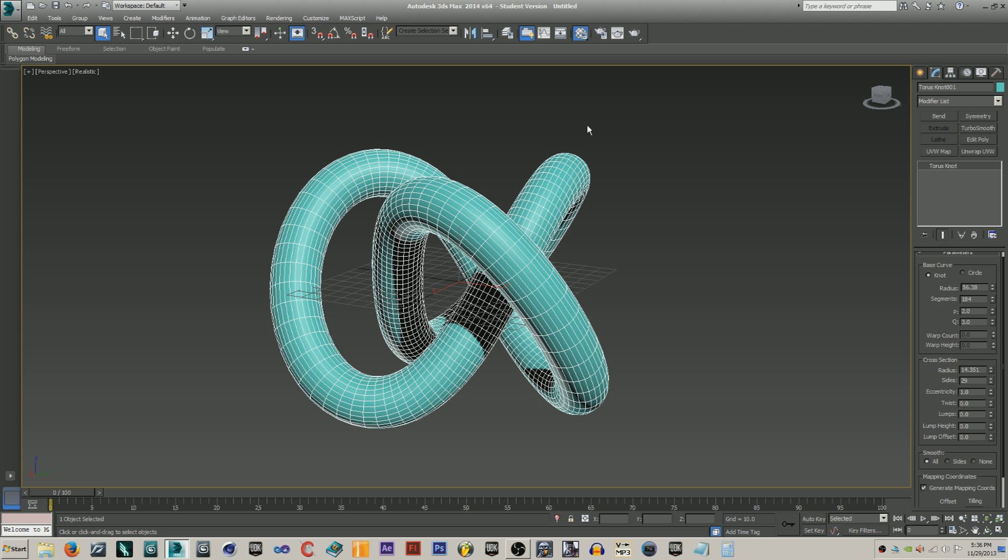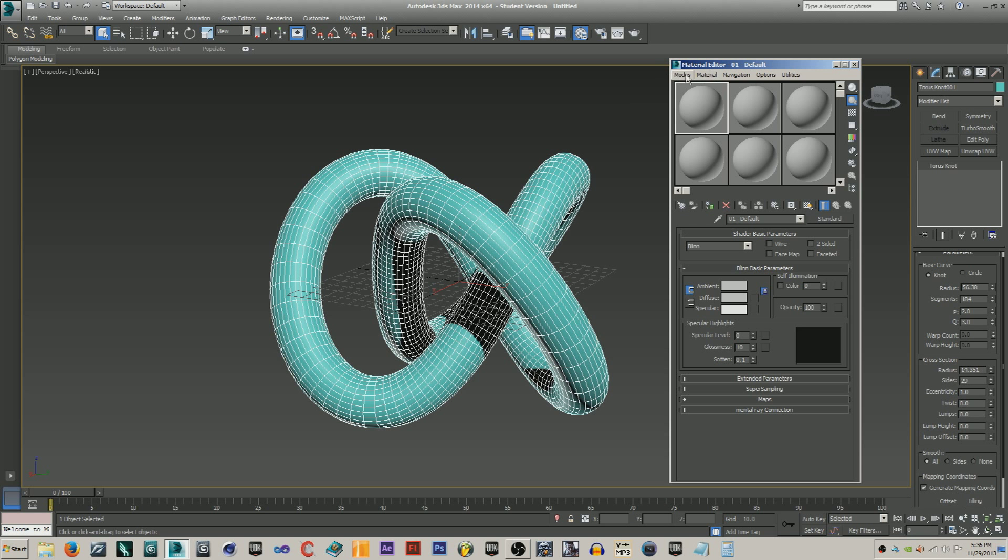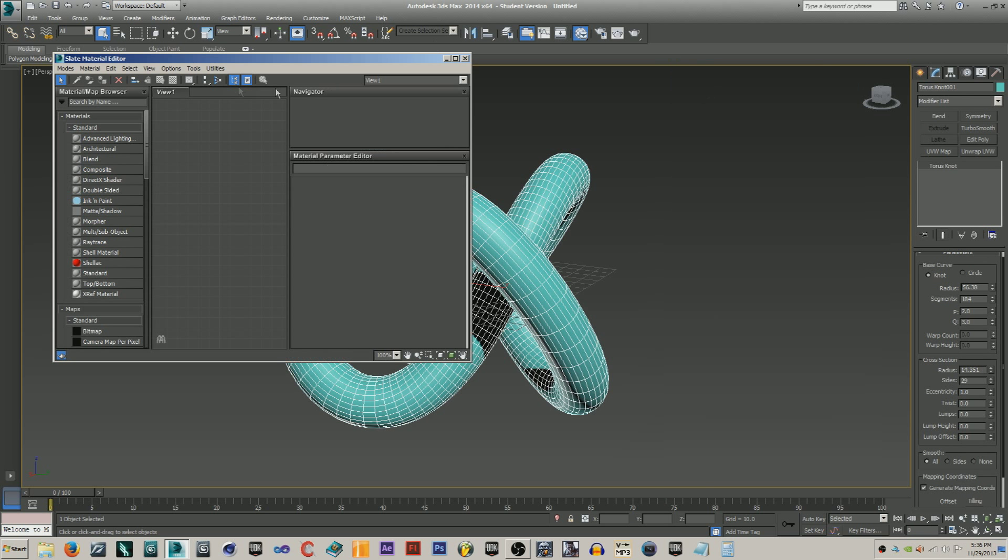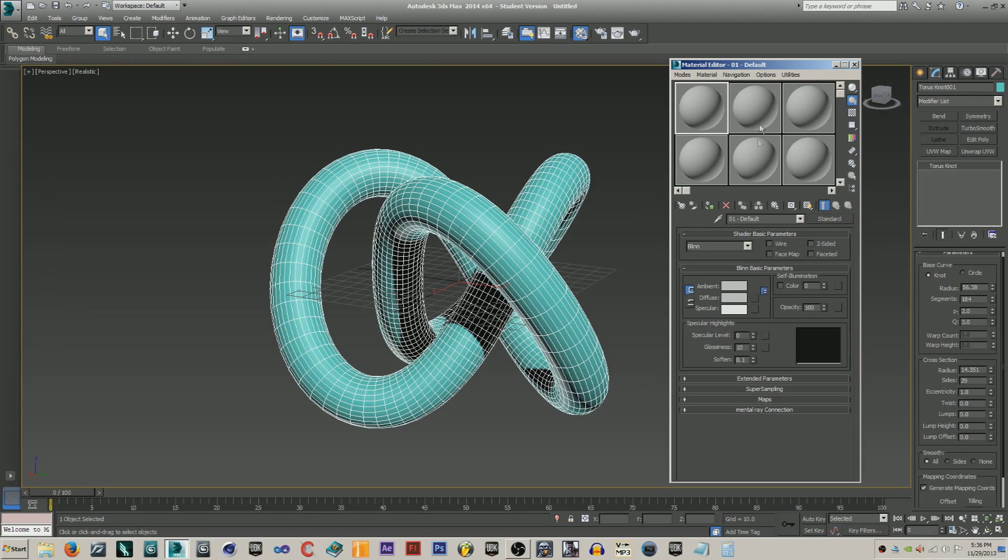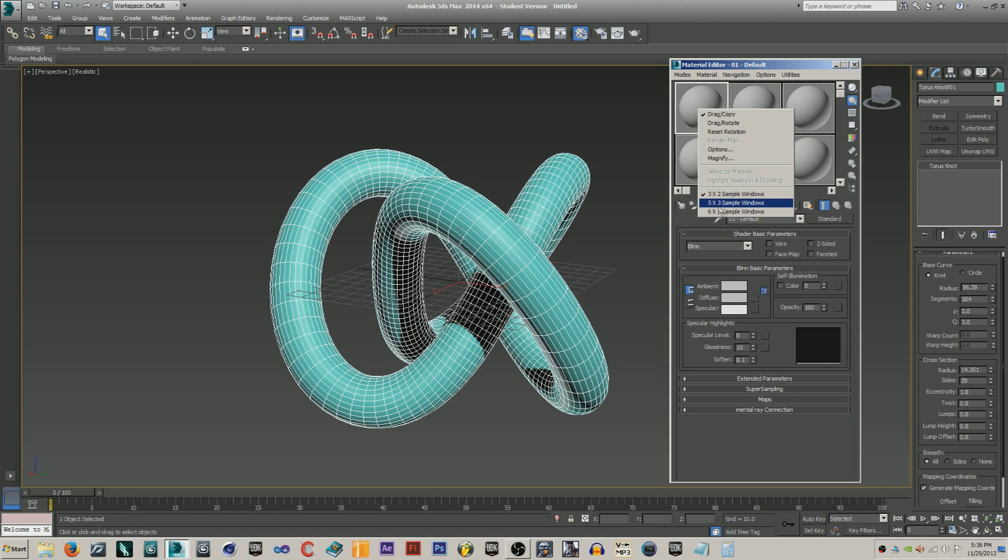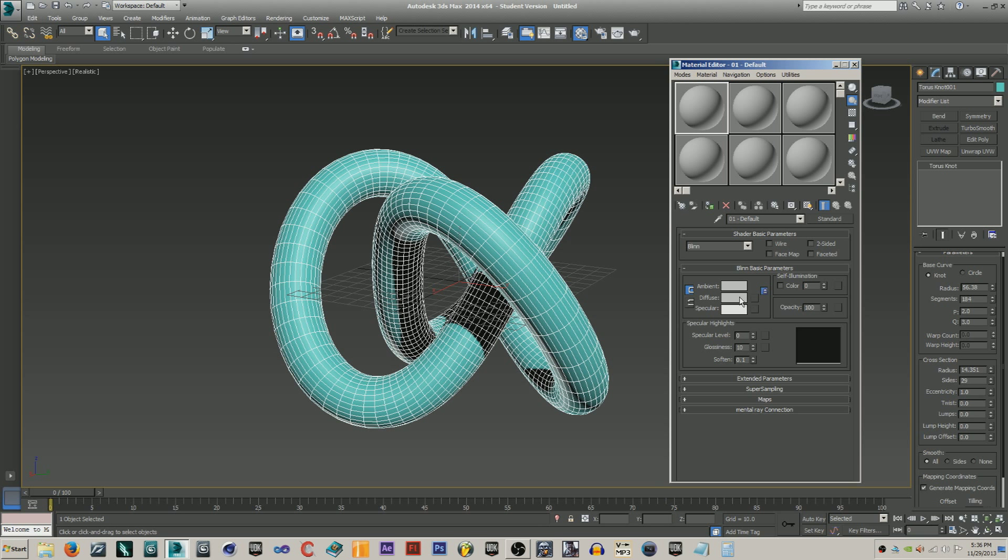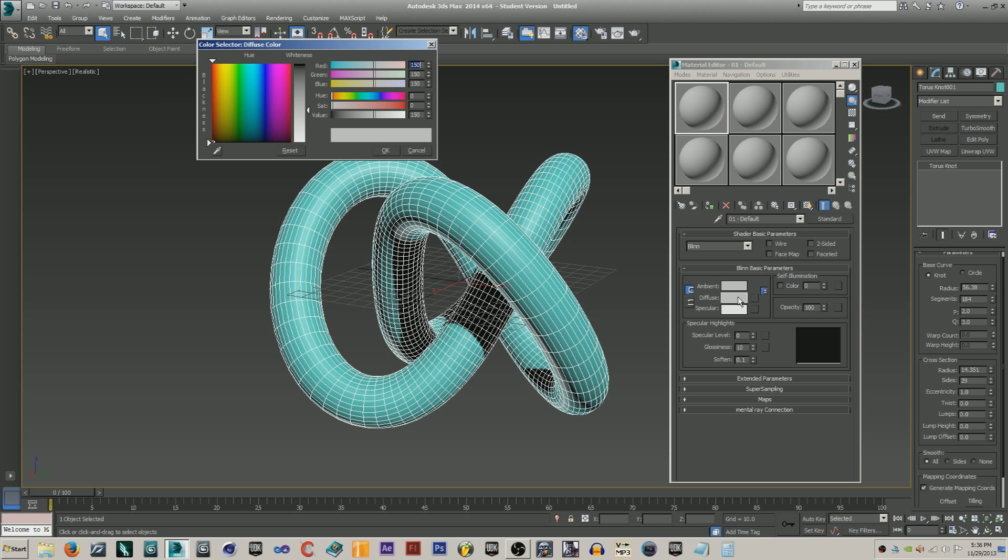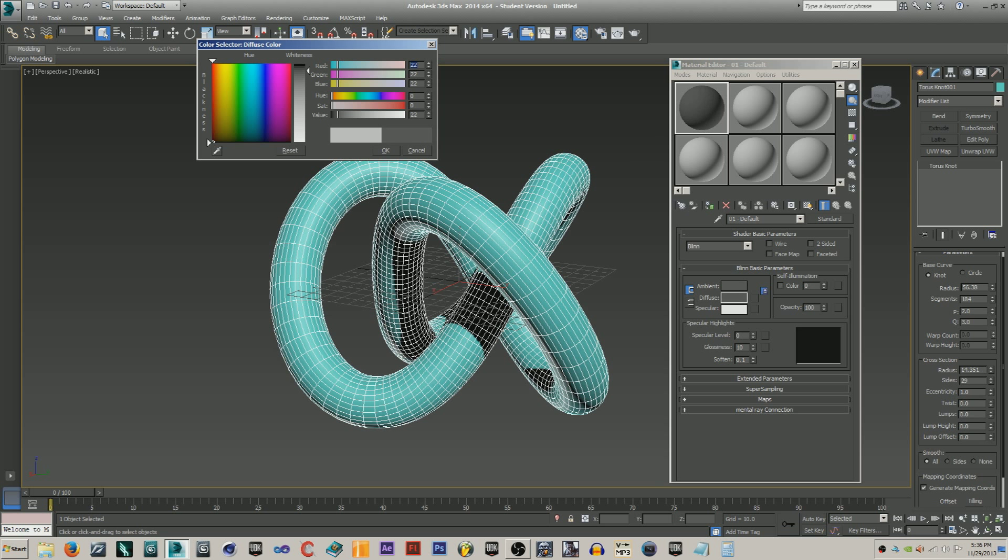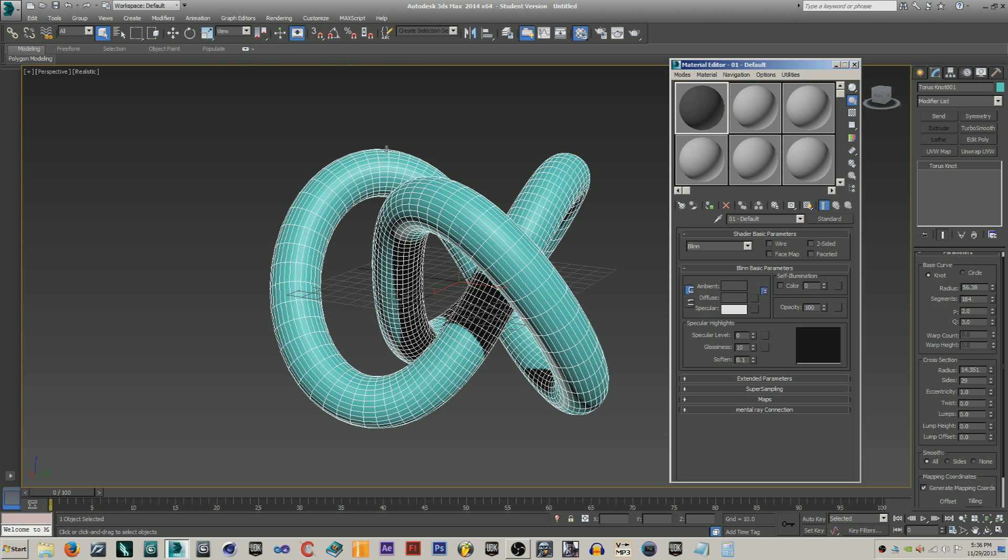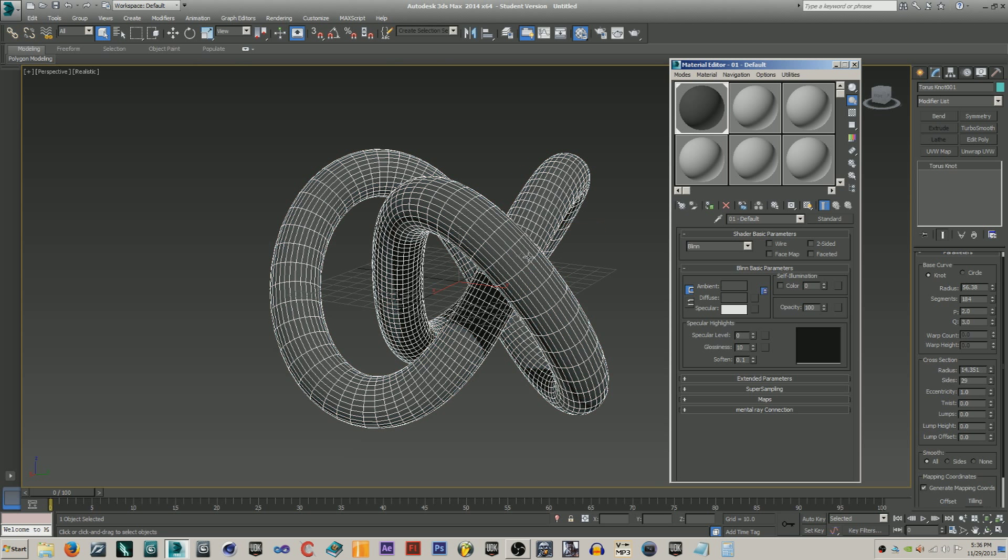Just hit M, and again if you have the slate, just hit modes, compact material editor, and you should be good. The first thing you're going to want to do is choose a diffuse color, so do something like, I don't know what color is chrome. If you look, it's actually like a darker color, but the shininess makes it seem bright.